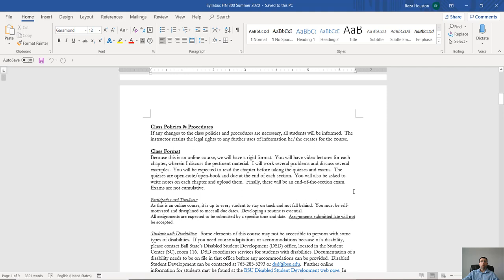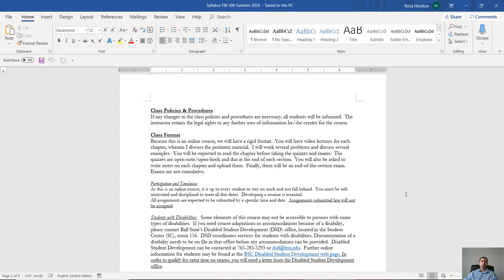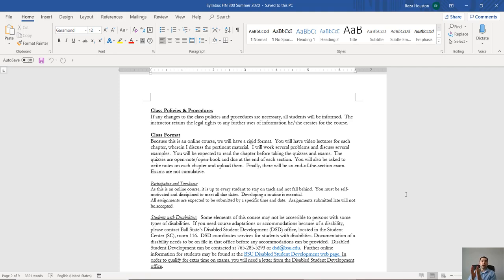Alright, now in terms of class policies and procedures, essentially—quite frankly, just be professional. Obviously I would like you to, if you have questions, ask them. I do think it is important because this is an online course to keep the course structure fairly regimented. And what I mean by that is because most of the work, realistically all of the work that you're going to be completing, is online.